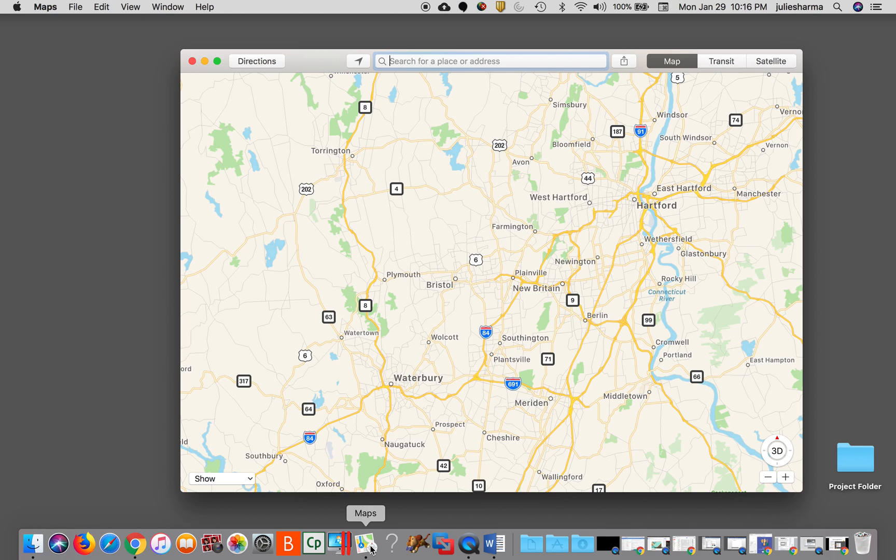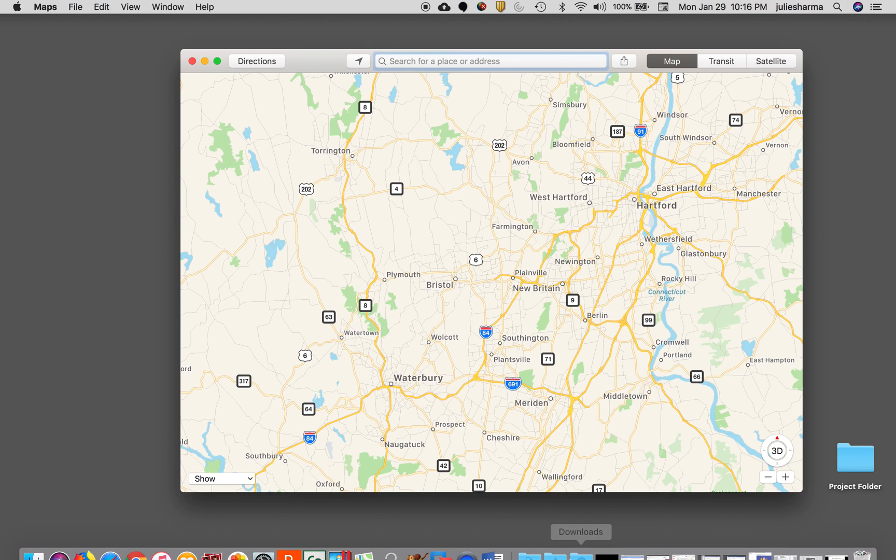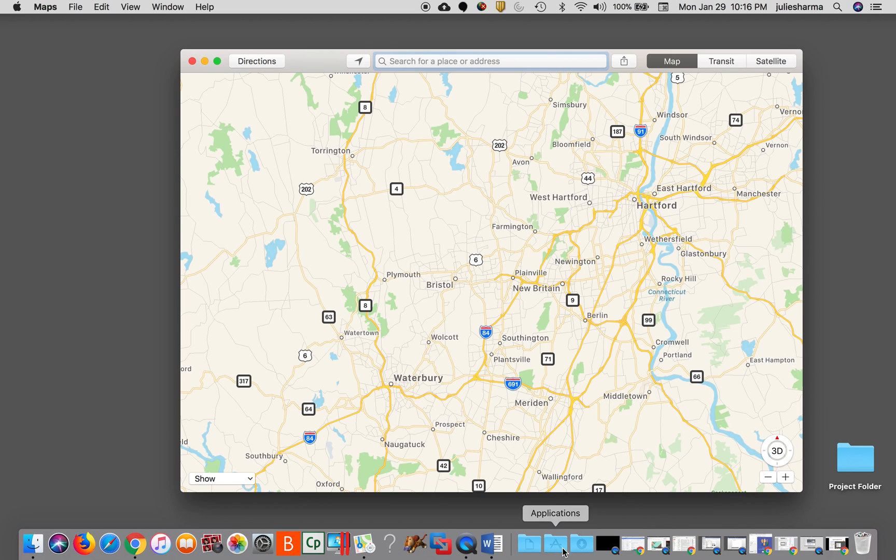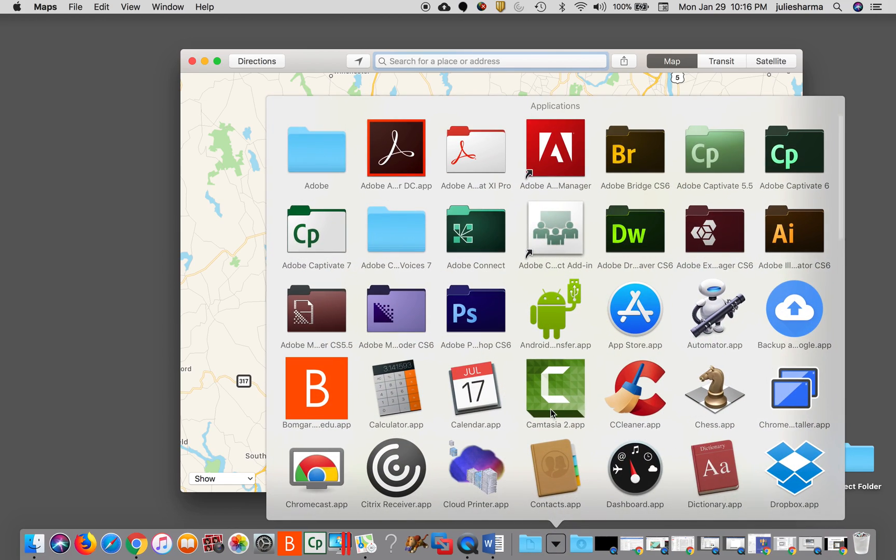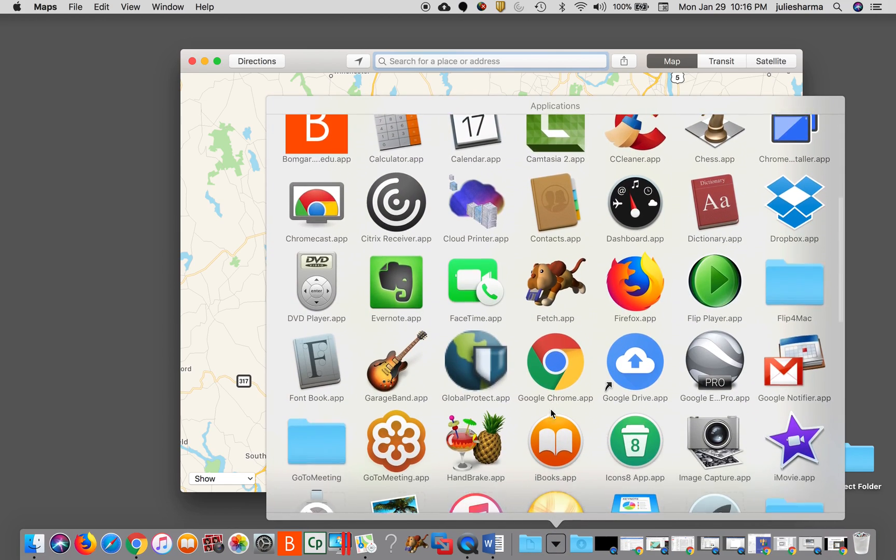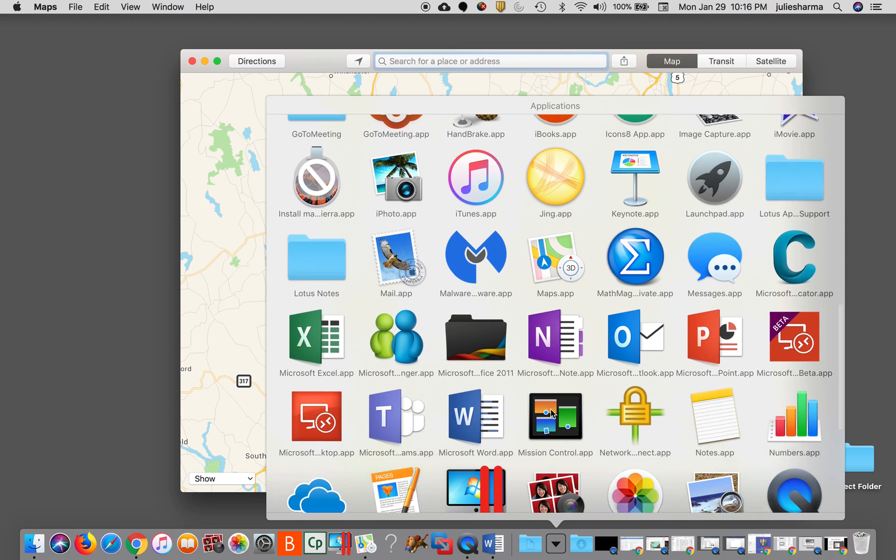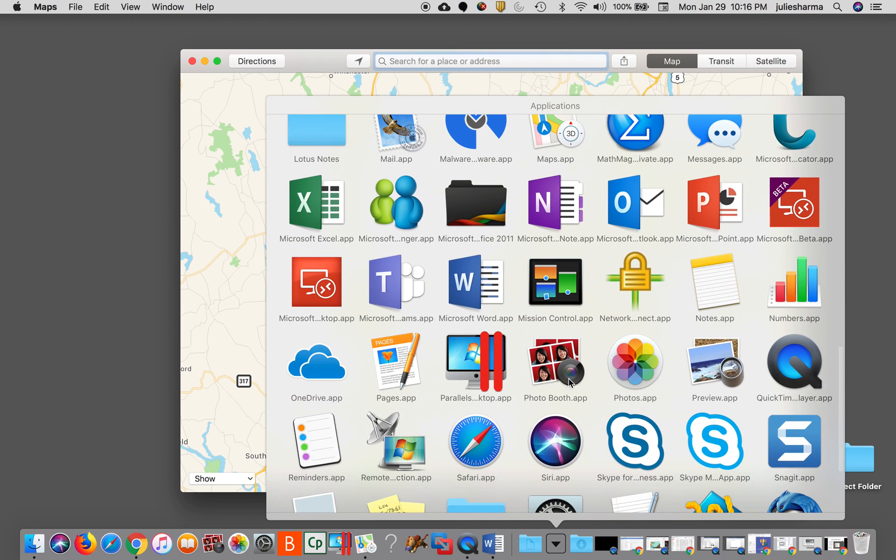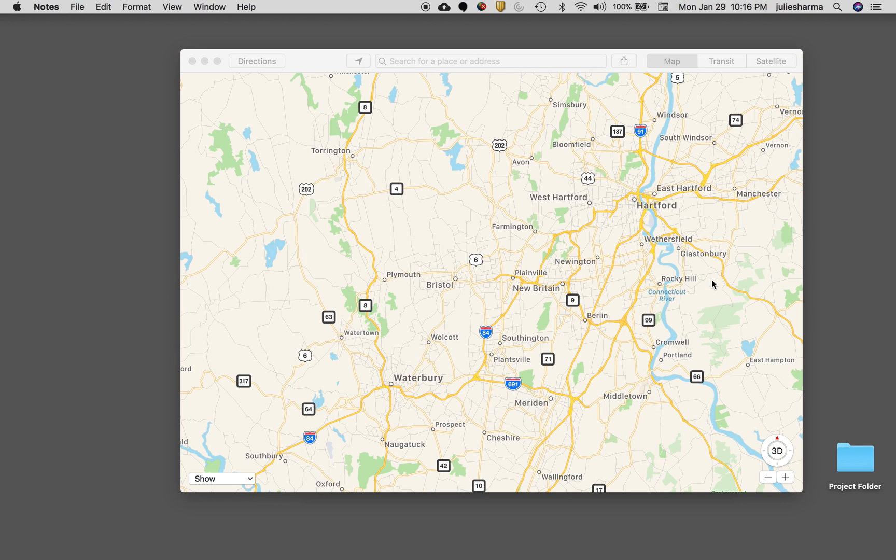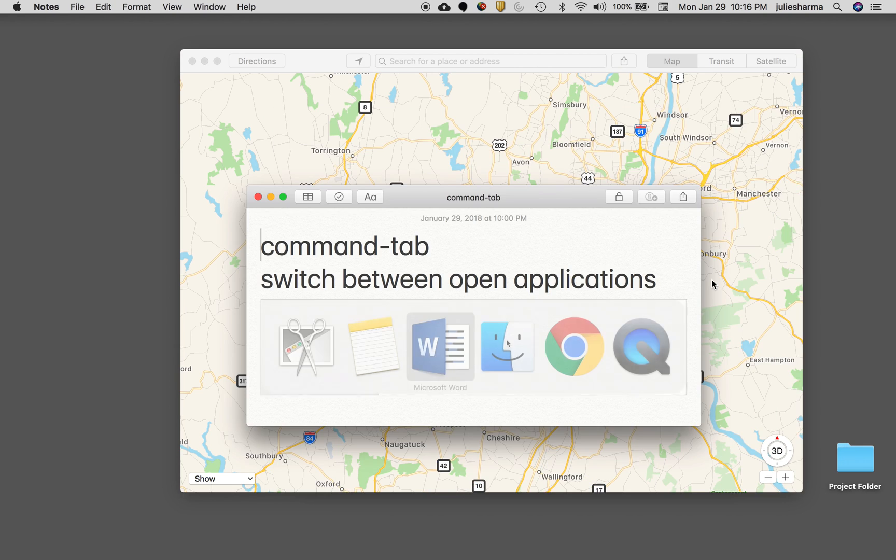If you want to open a program that you don't see in the dock, you could also use the applications folder that might appear in your dock. You click on that and you can scroll through to find the application you want to open, click on it, and then that will open.